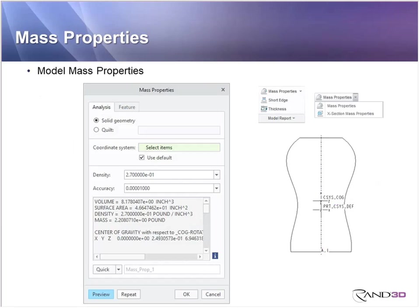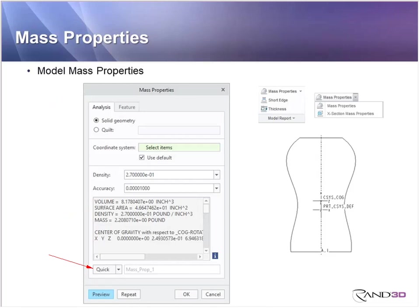You can also make an analysis feature using mass properties. The mass property command measures things about the entire model — the volume of solid material, outside surface area, and if you supply a density it gives you mass. It also finds the center of gravity coordinates and the inertia matrices. To store it as a feature in the model tree, change the option from quick to feature on that menu.